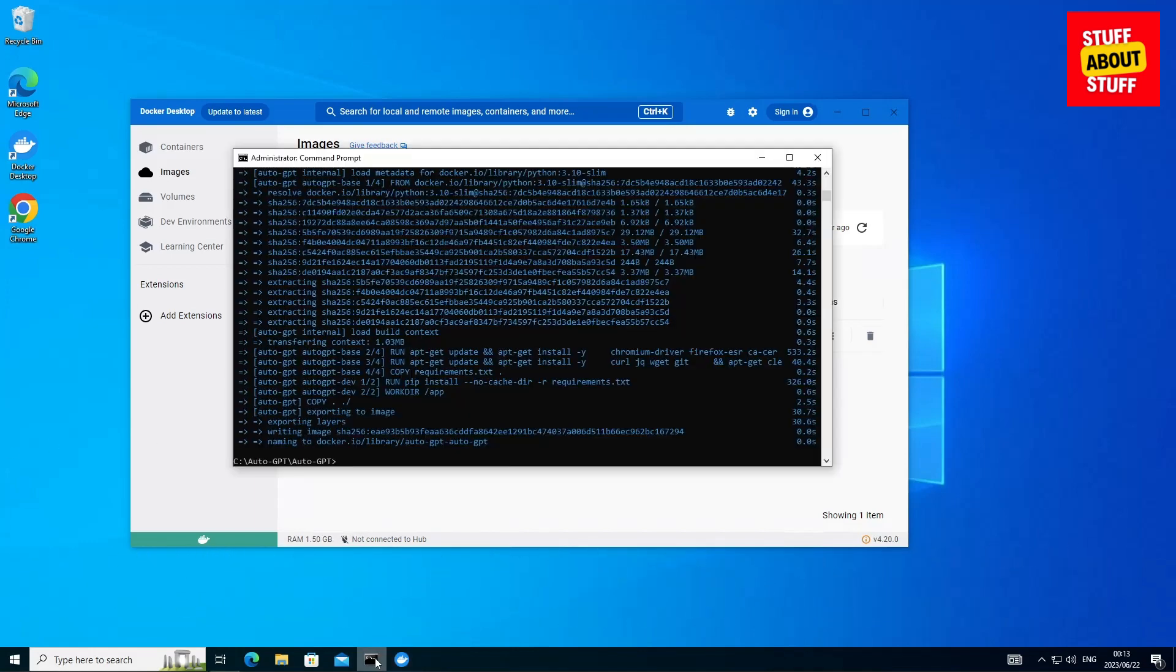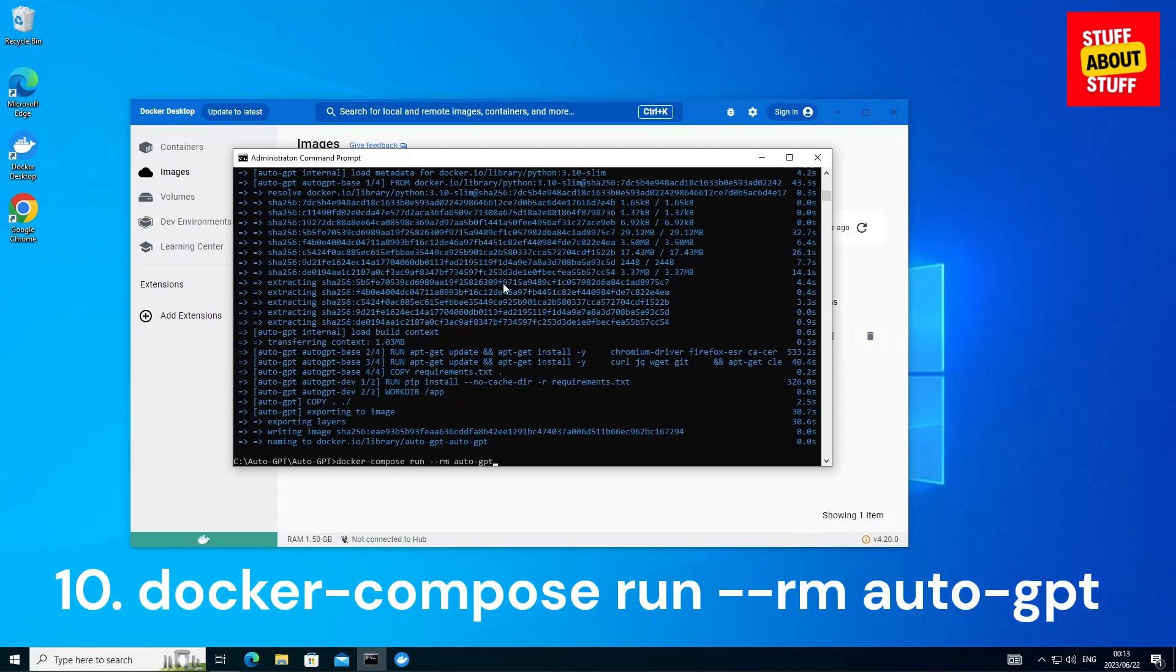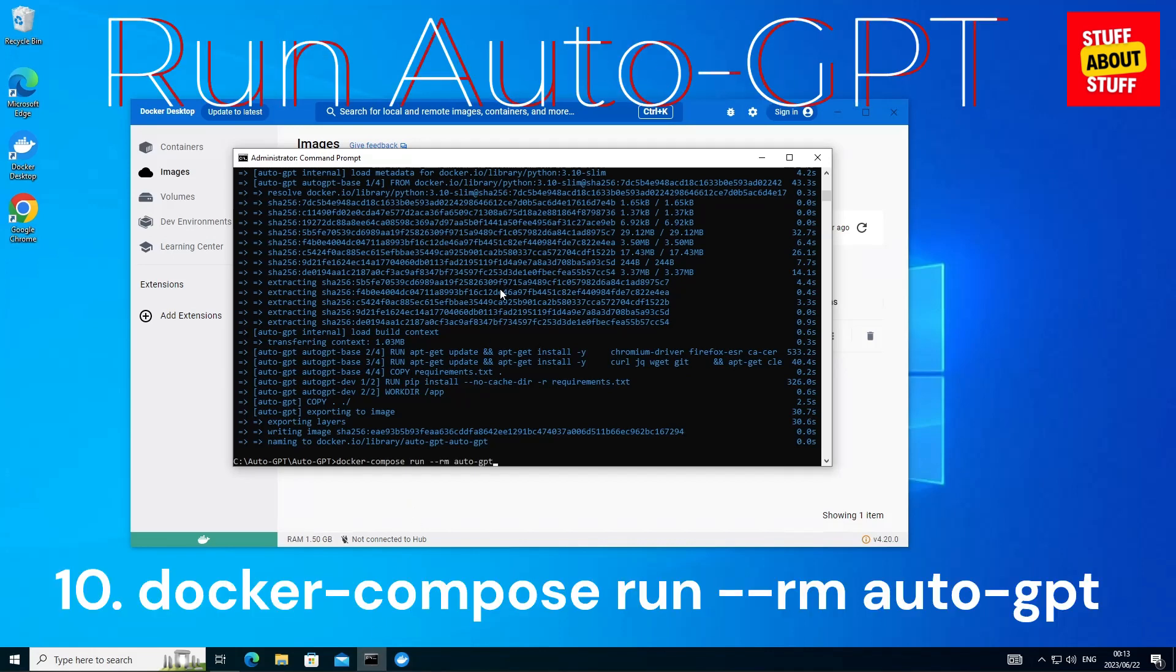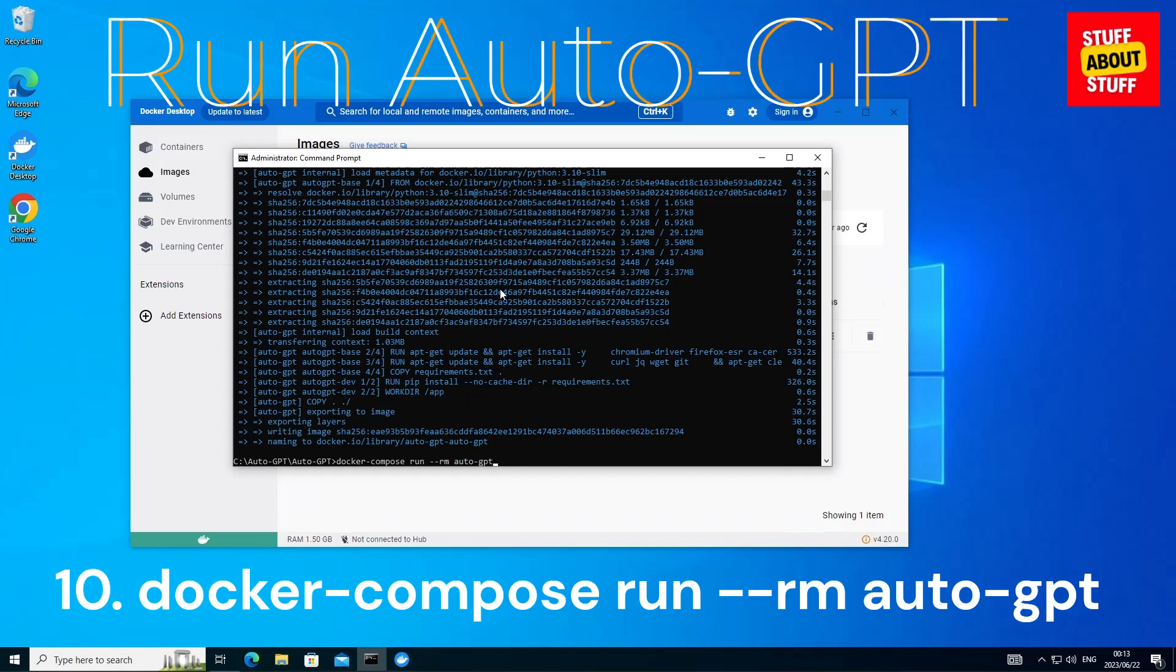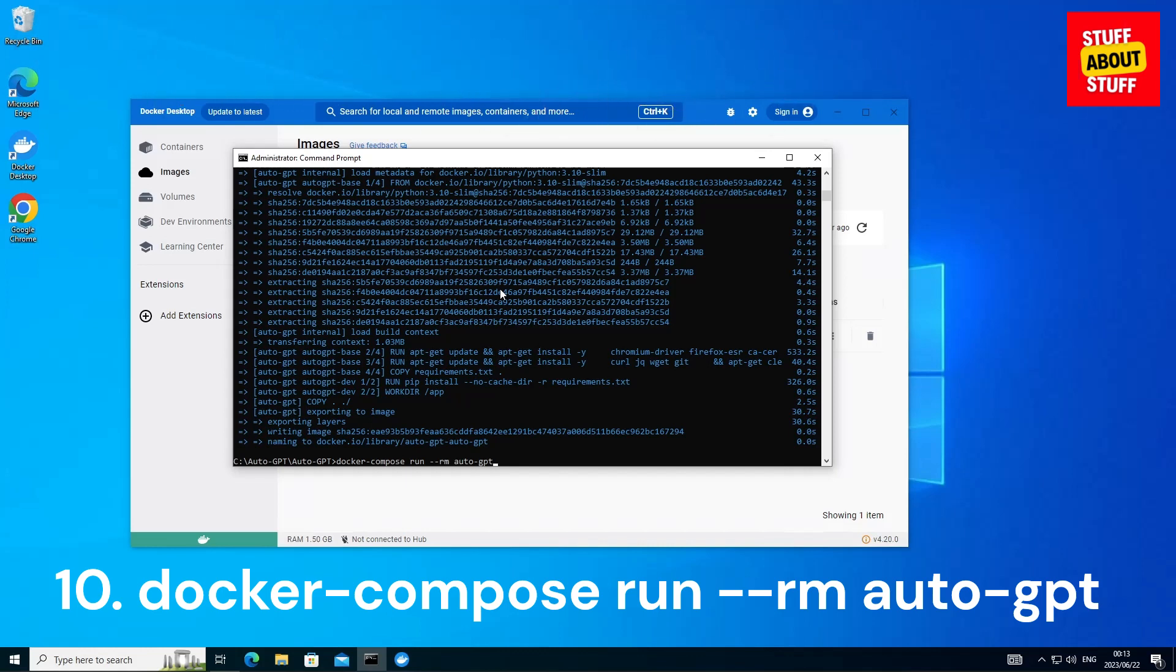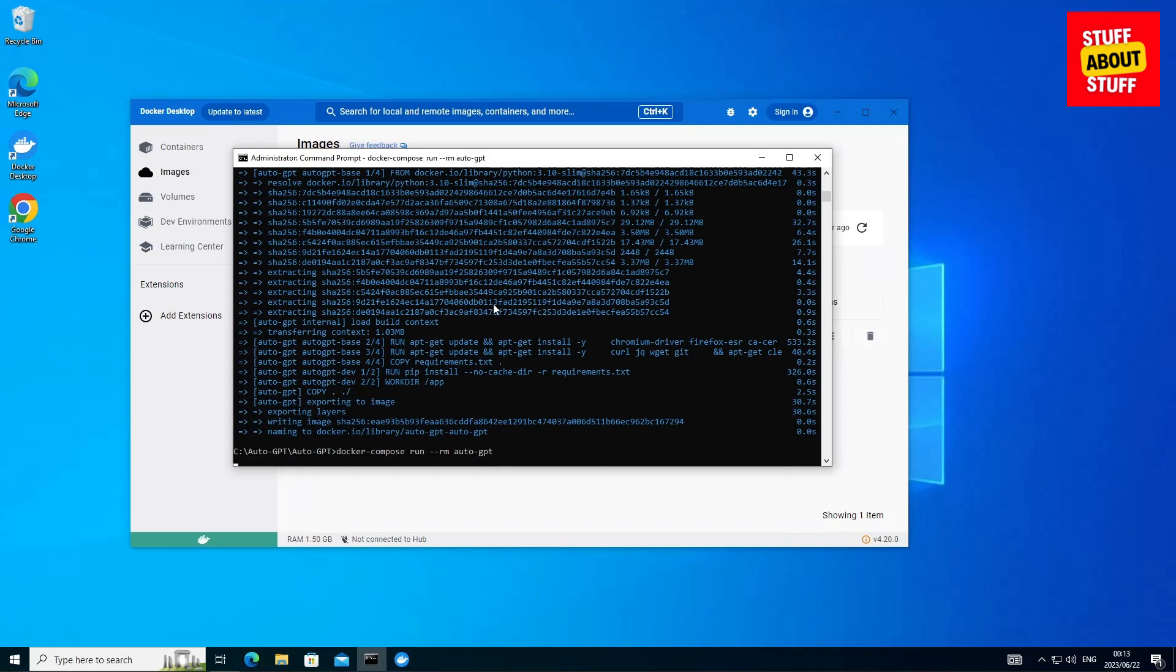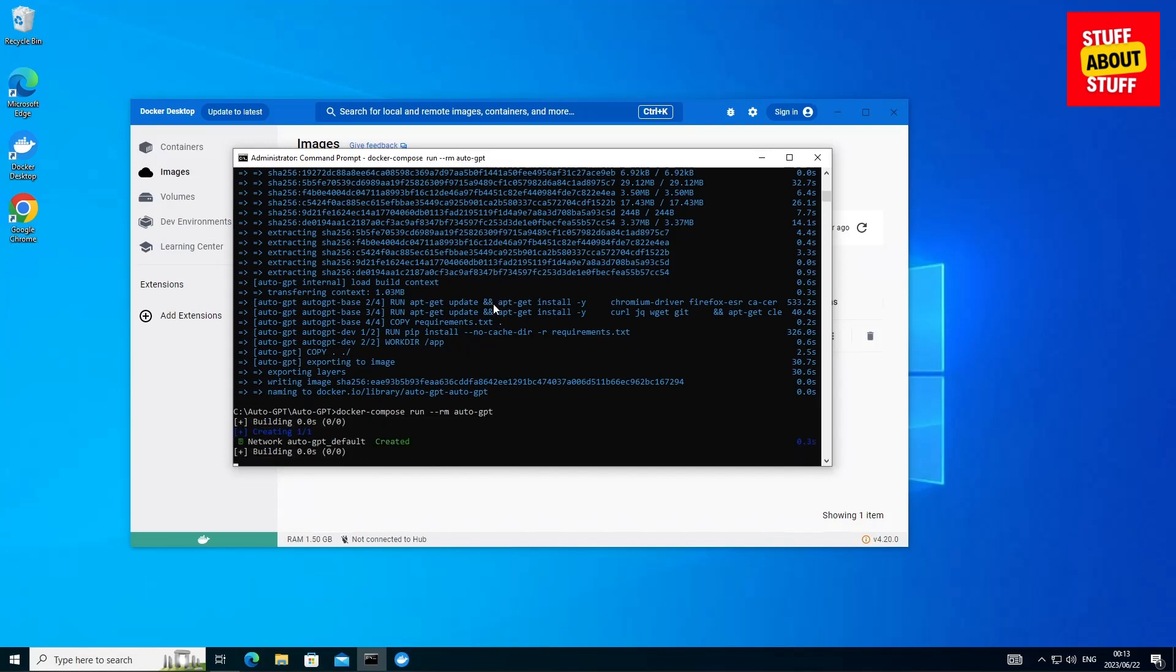Execute the launch command: docker dash compose space run space dash dash rm space auto dash GPT. Execute that and Auto GPT should start up.